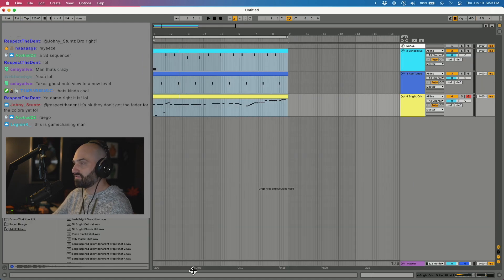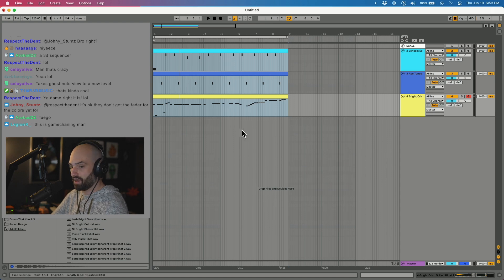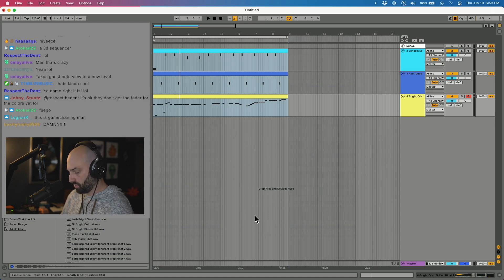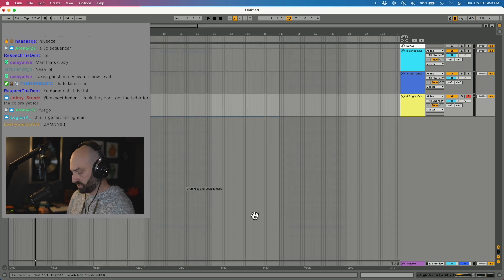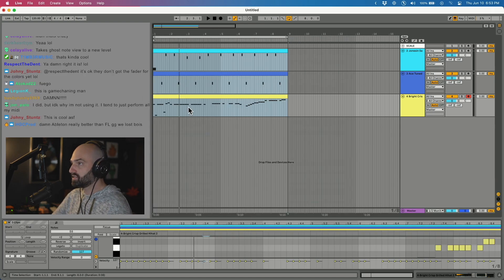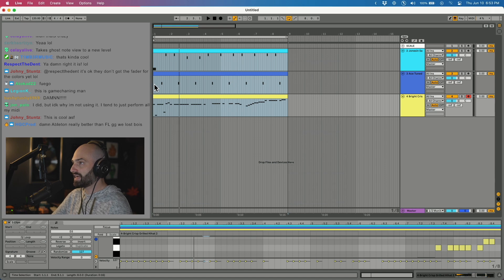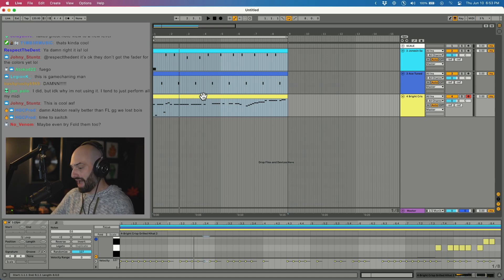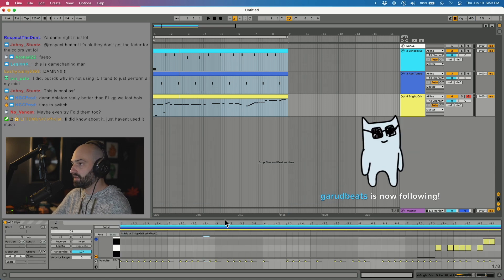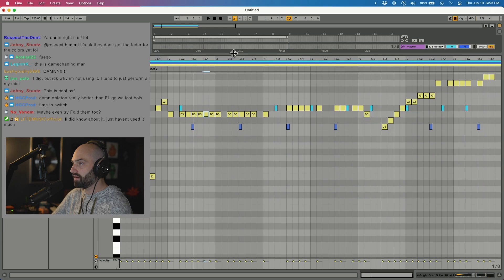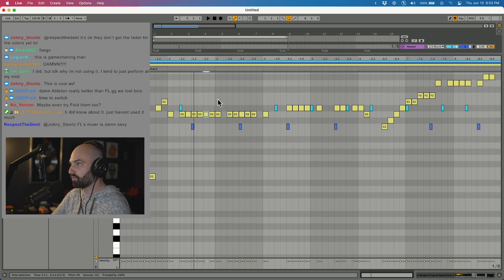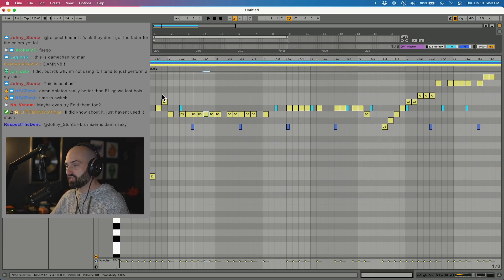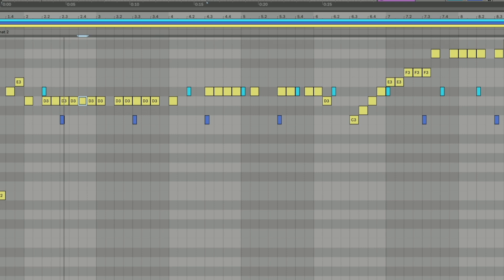I actually have never made a track that way, but what's cool about that is you can have separate tracks for each drum sound, but if you highlight them, now you have a piano roll where you can adjust the pitch of each sound individually.